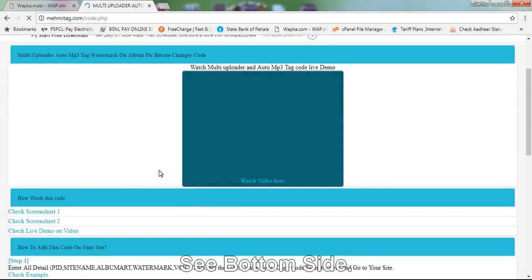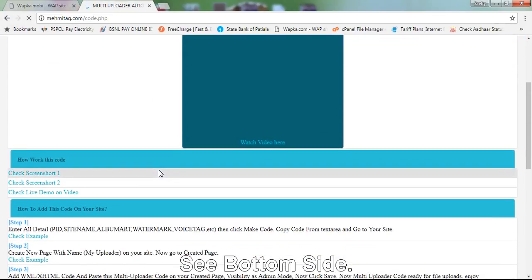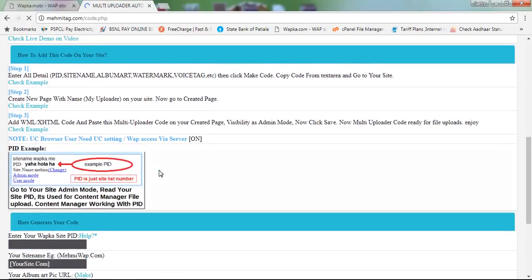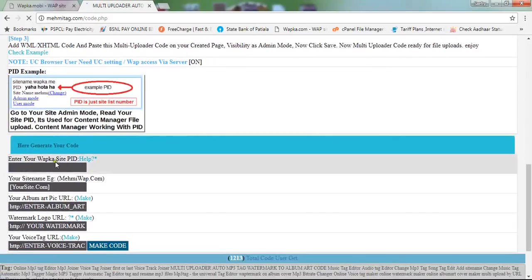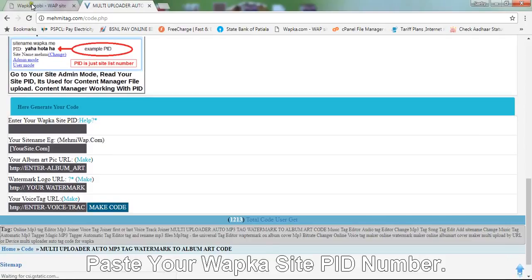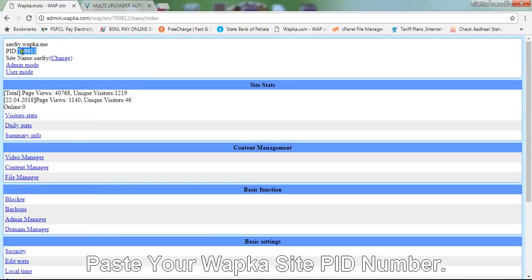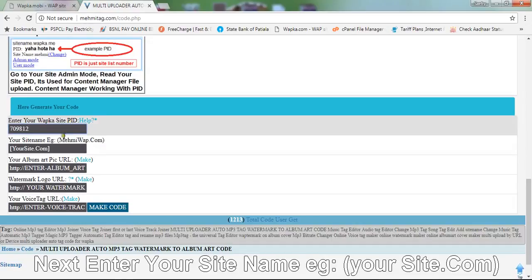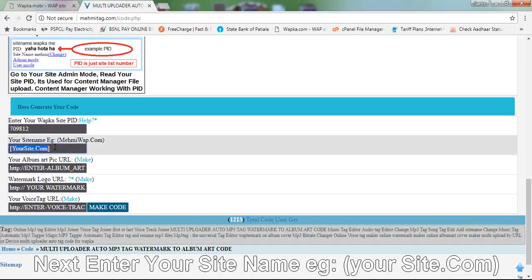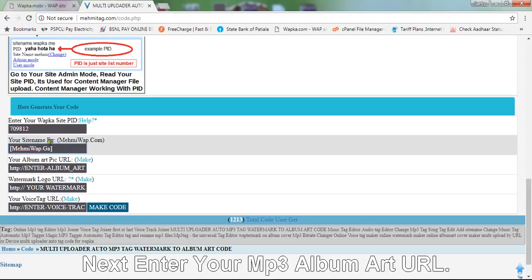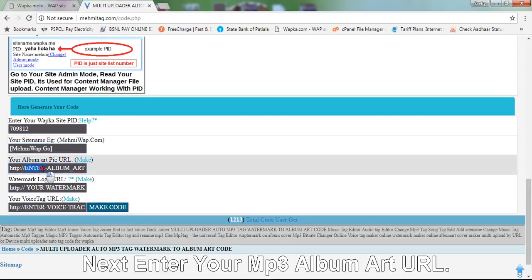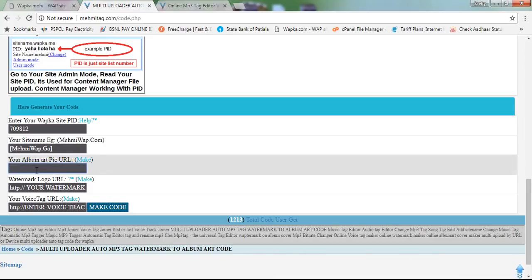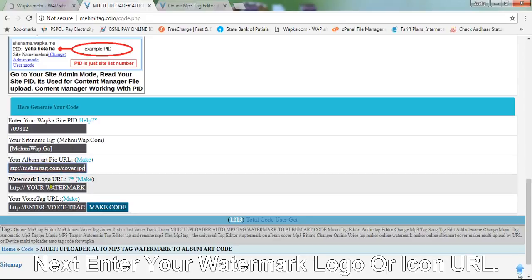On the bottom side of the page, paste your Wapka site PID number. Next, enter your site name, then enter your MP3 album art URL.